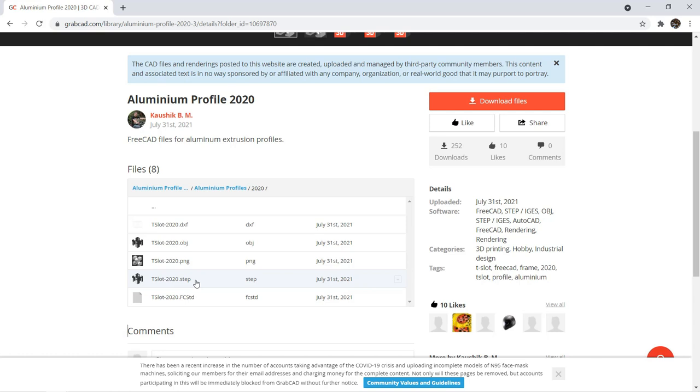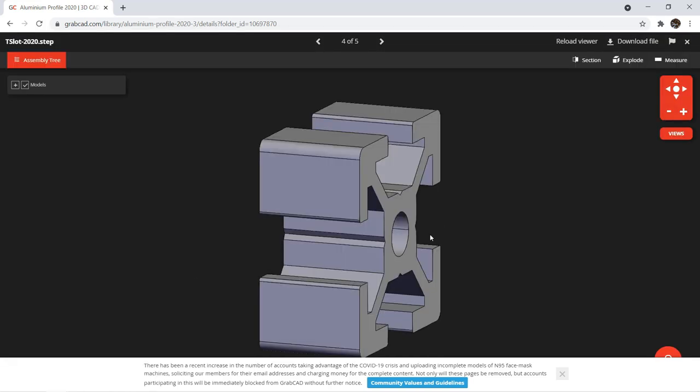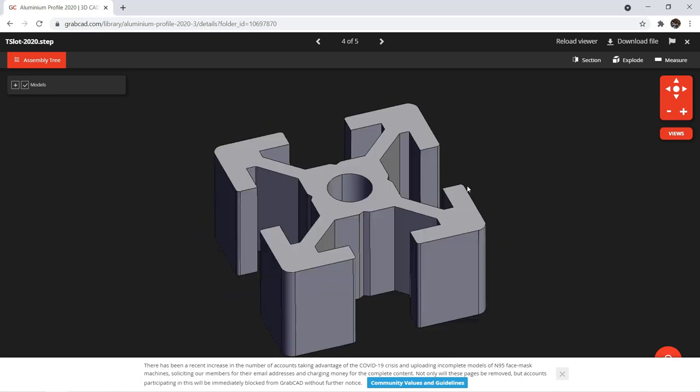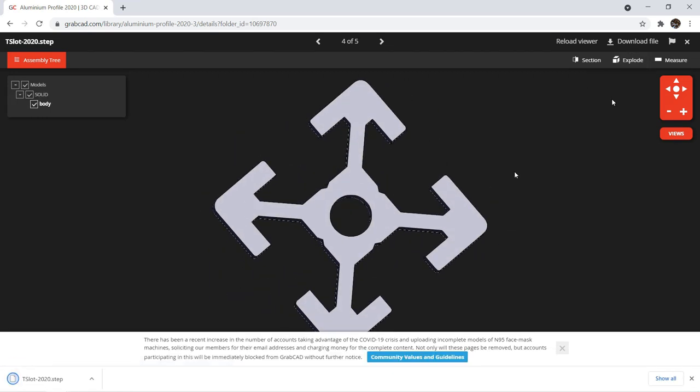Okay, let's click on the Step Format and we can launch a 3D viewer here to make sure this is the one we wanted. We can now click the Download File button.